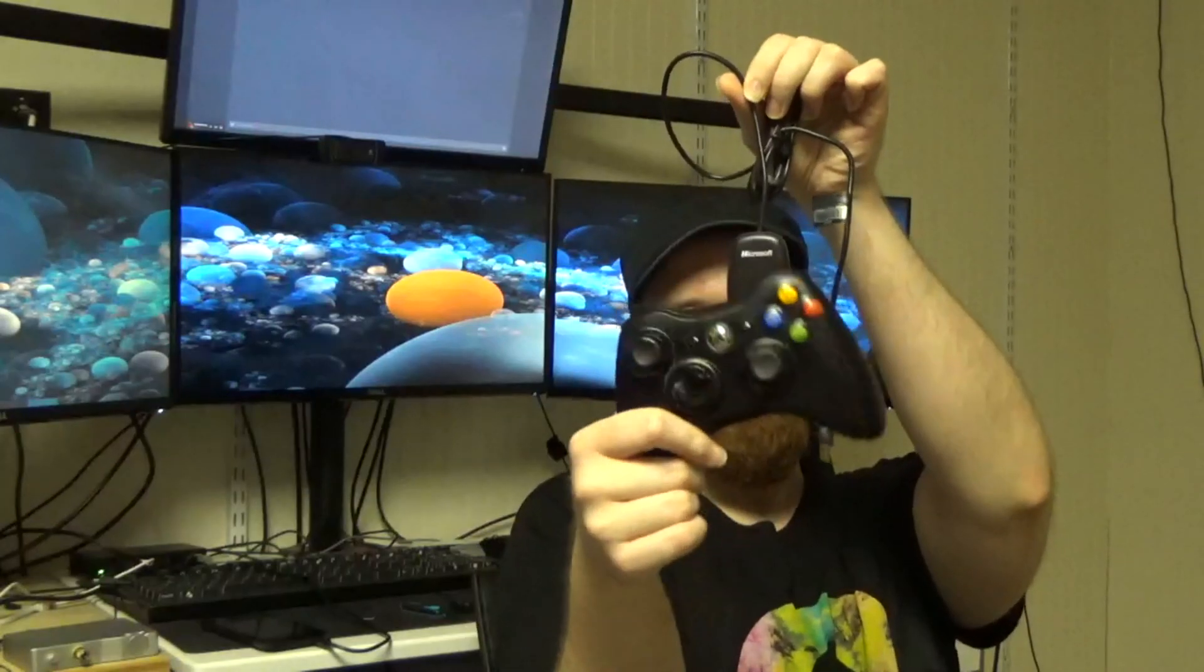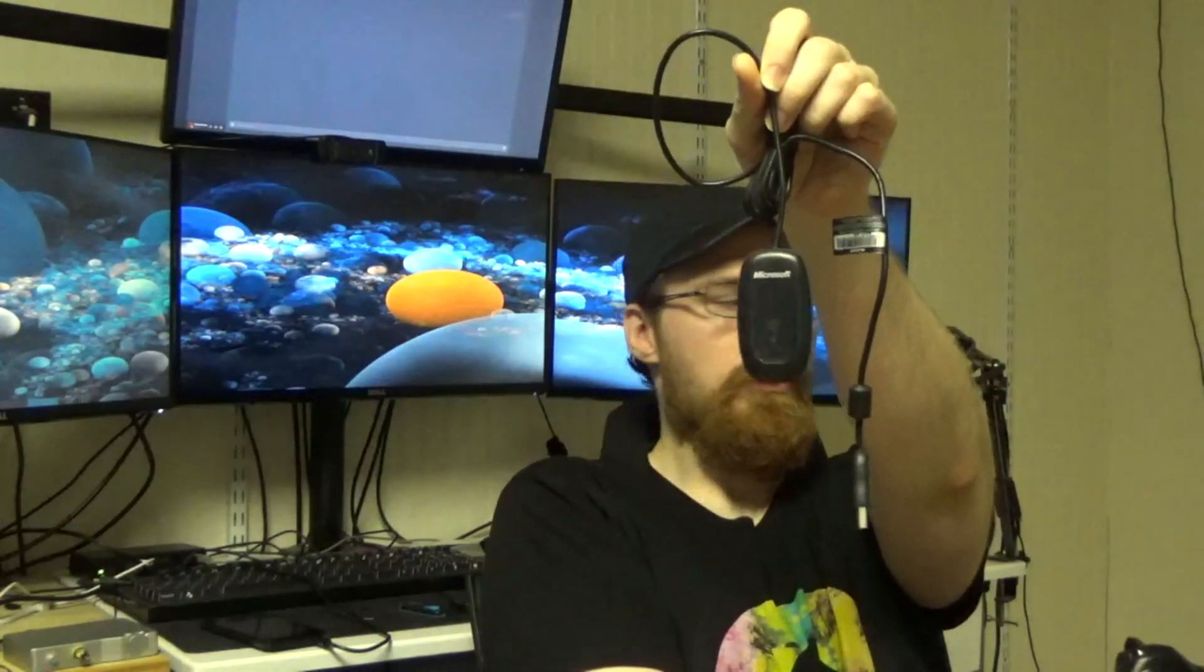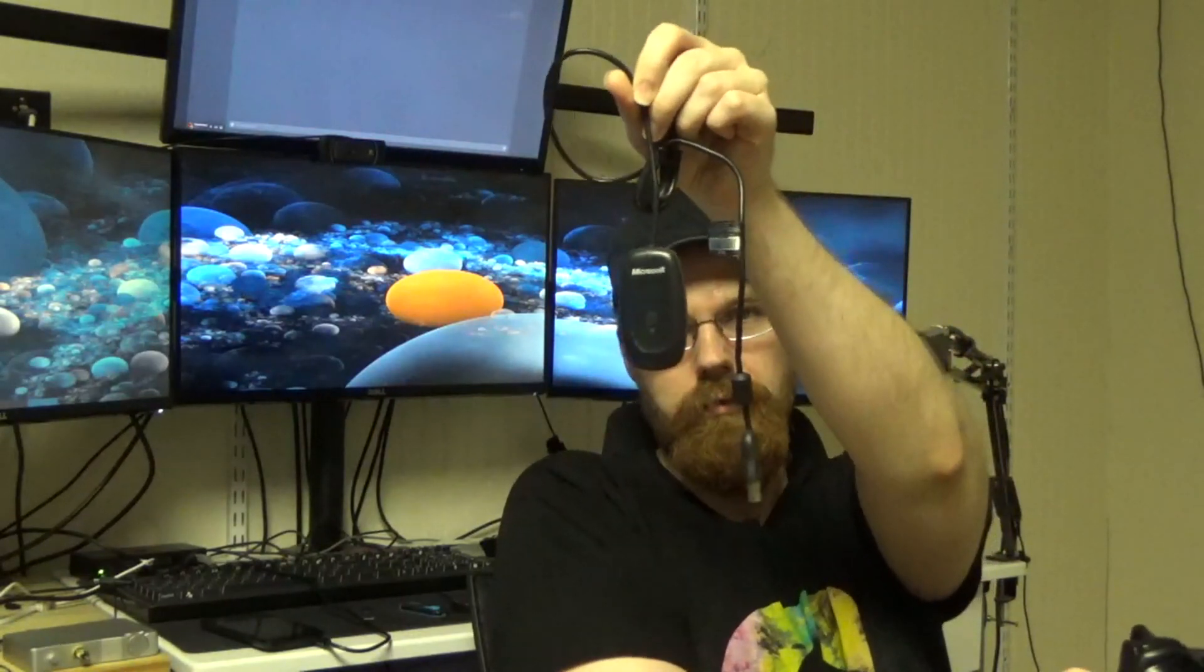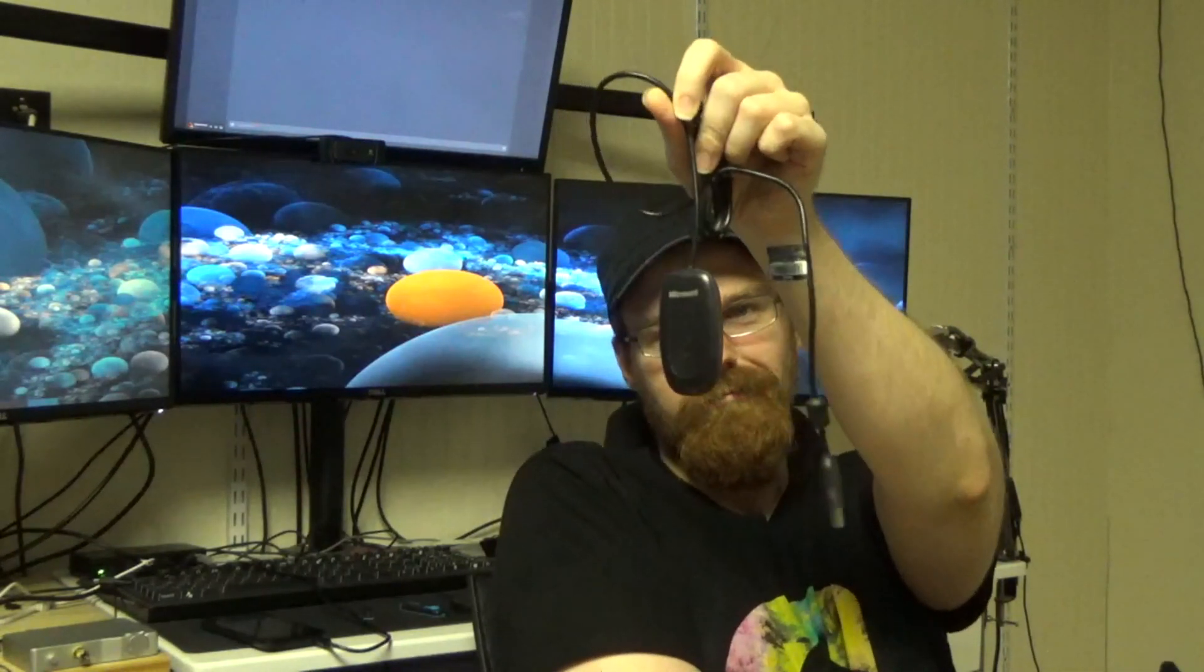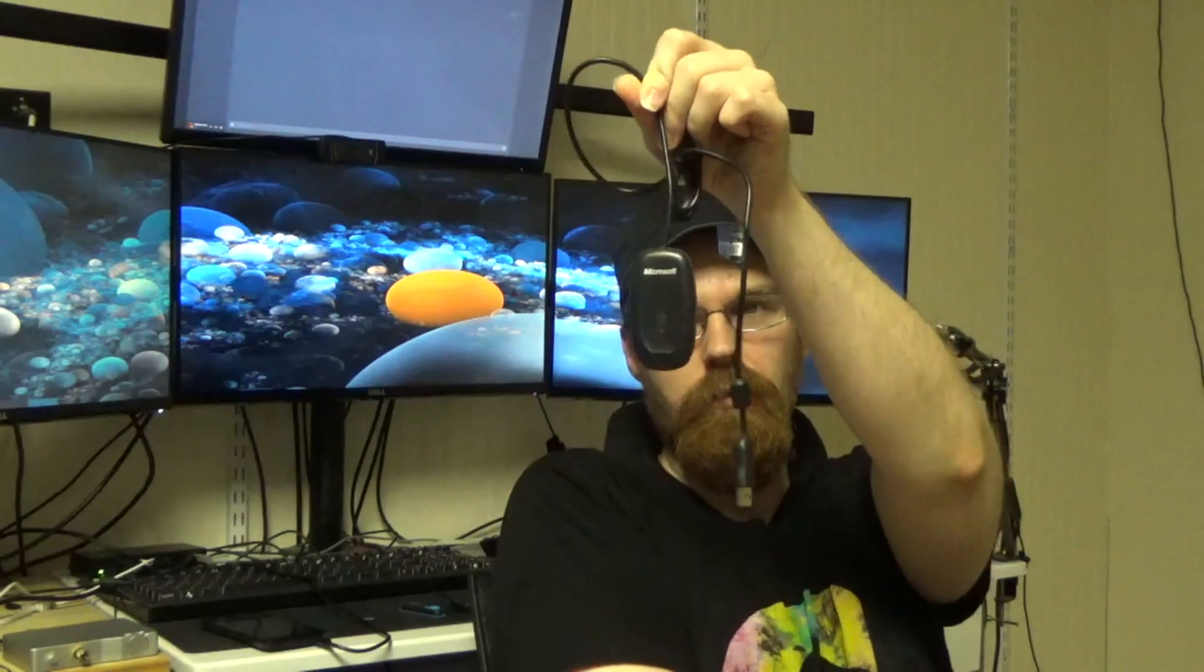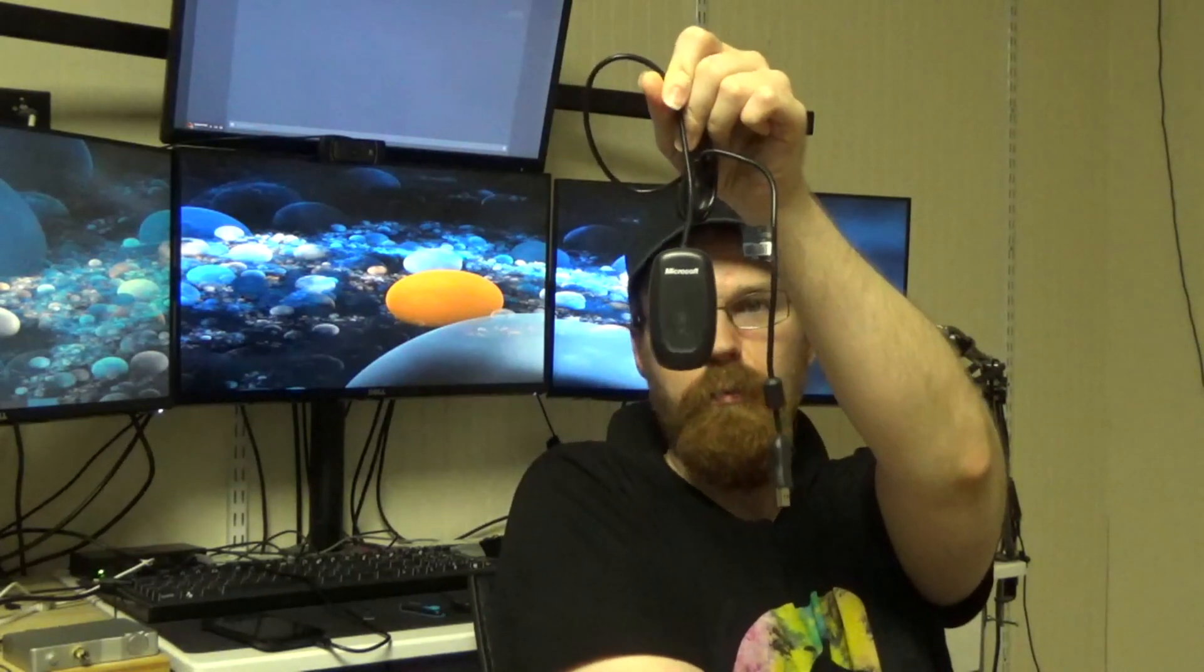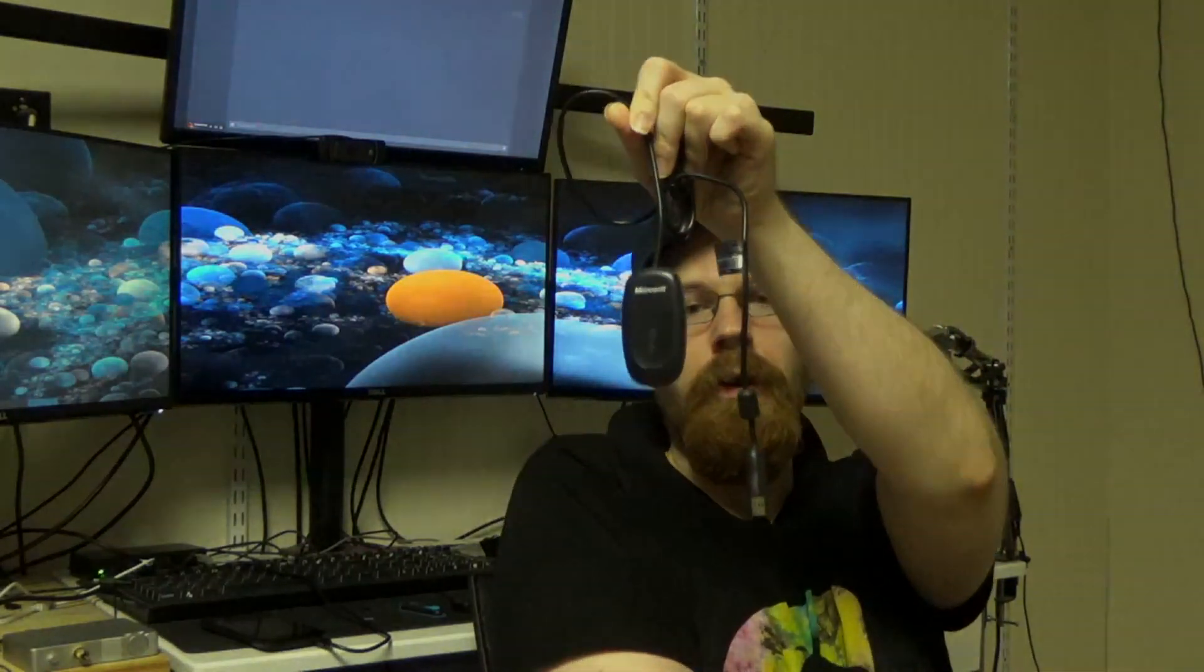For the Xbox 360 controller, you'll need one of these USB dongles—either a generic one or the official Microsoft one if you can find it.